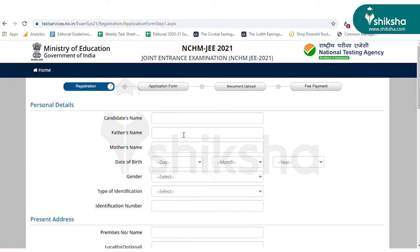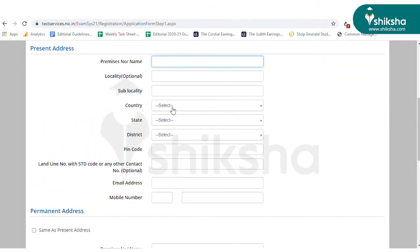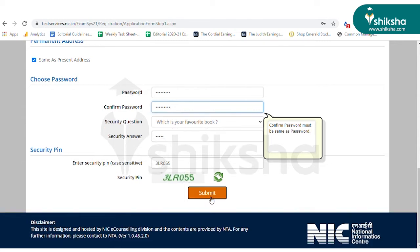Fill in the required details such as Candidate's Name, Date of Birth, Father's Name, Gender, Identification Number, Address, Mobile Number, and Email ID. Once you have filled all the required details, click on the Submit button.